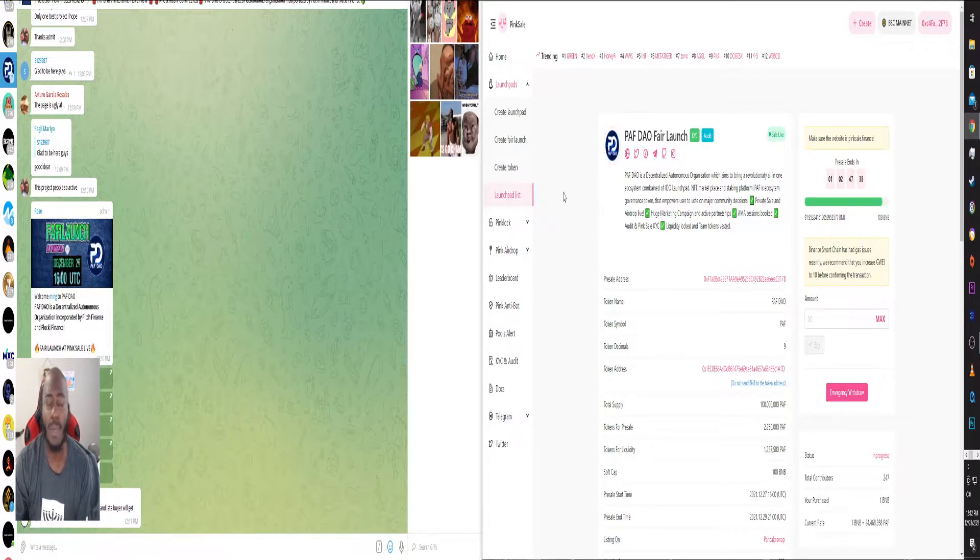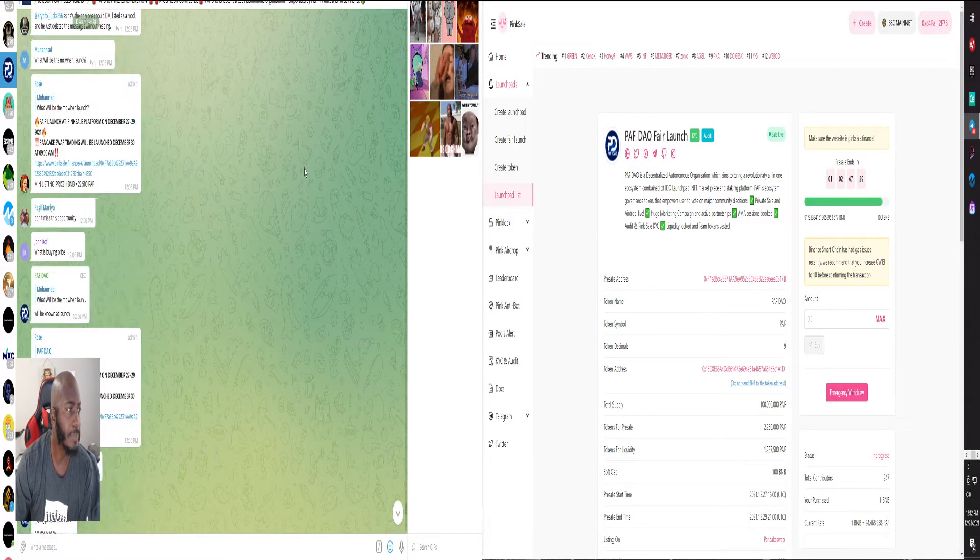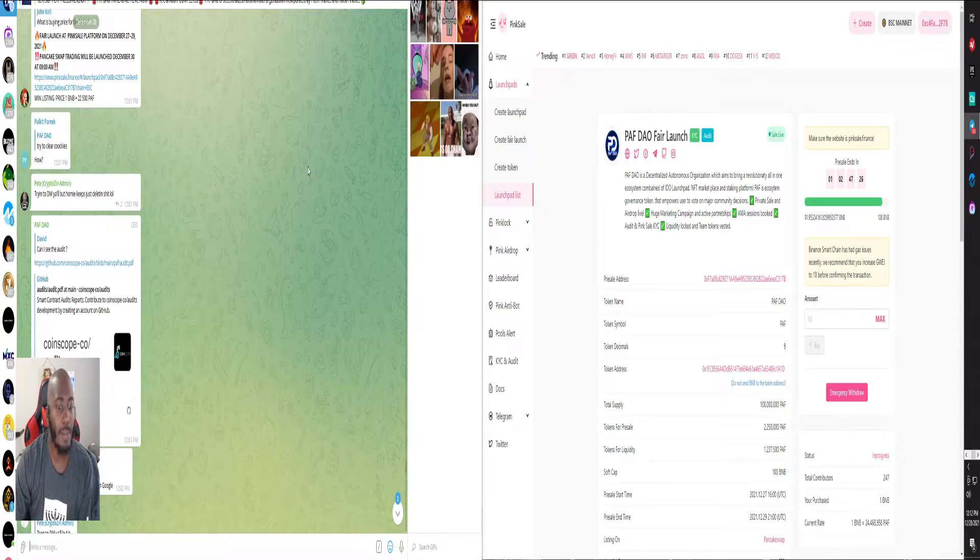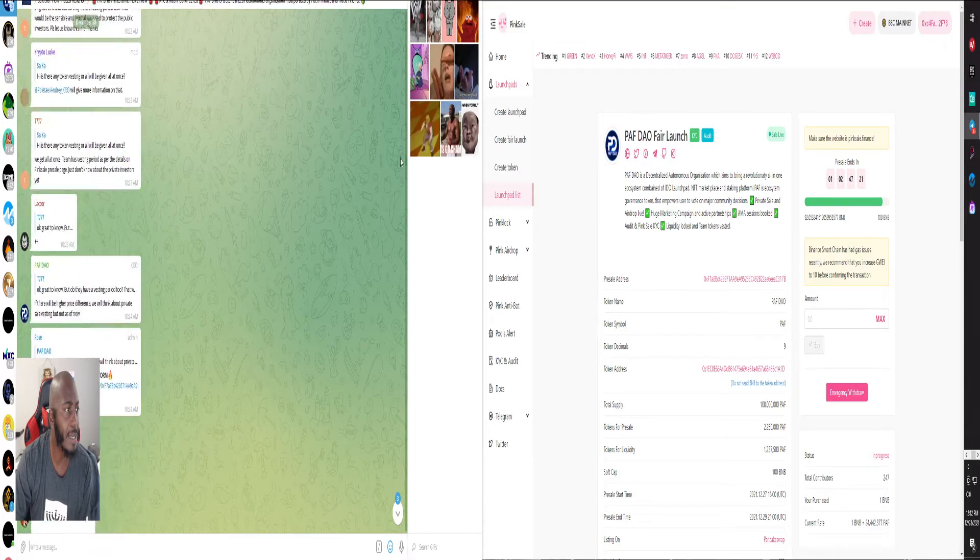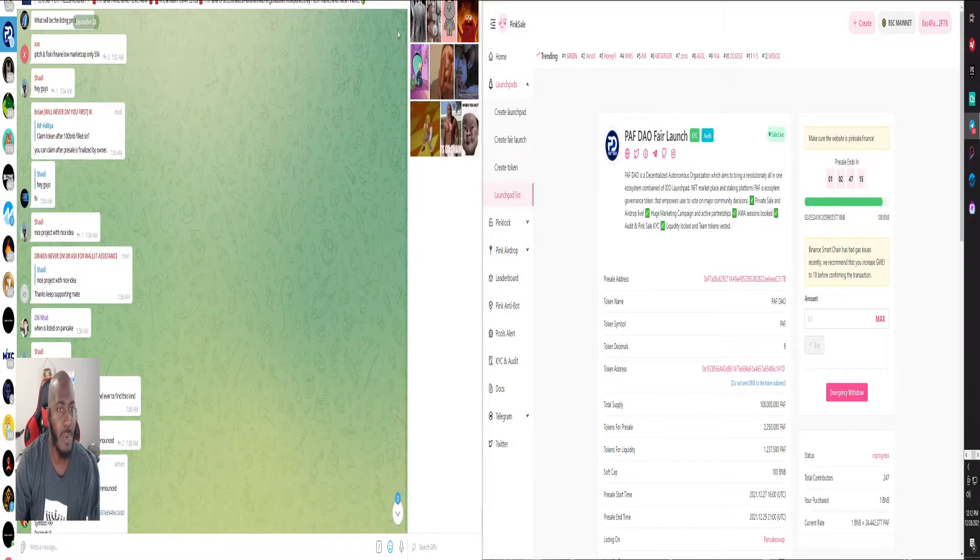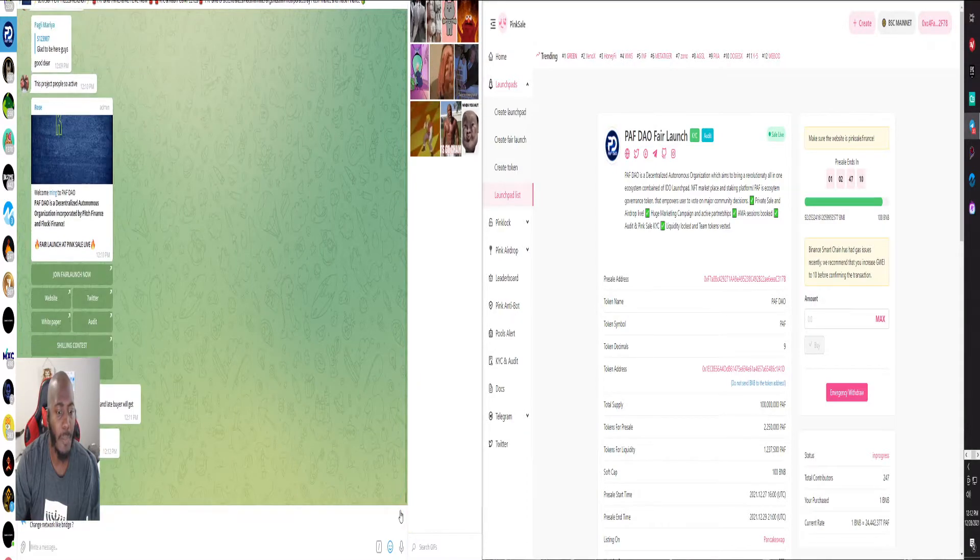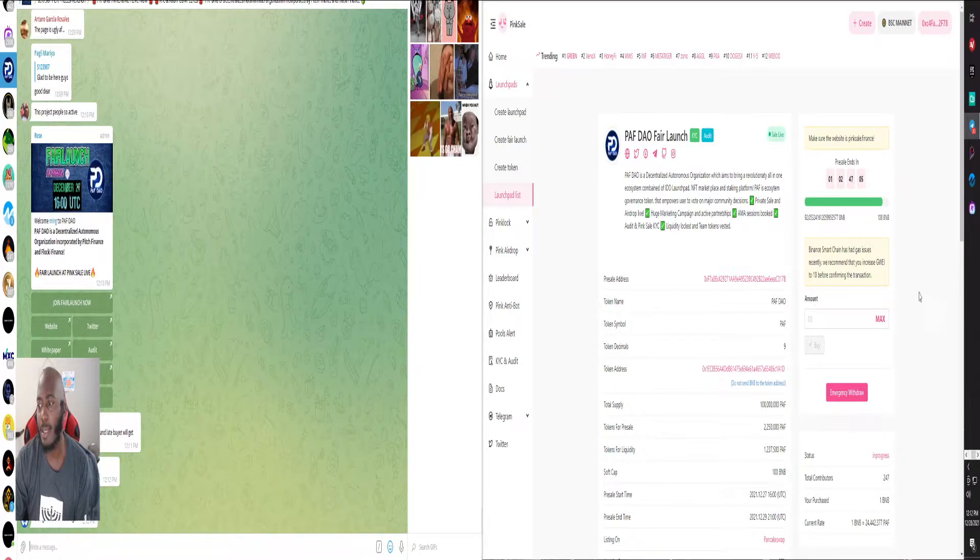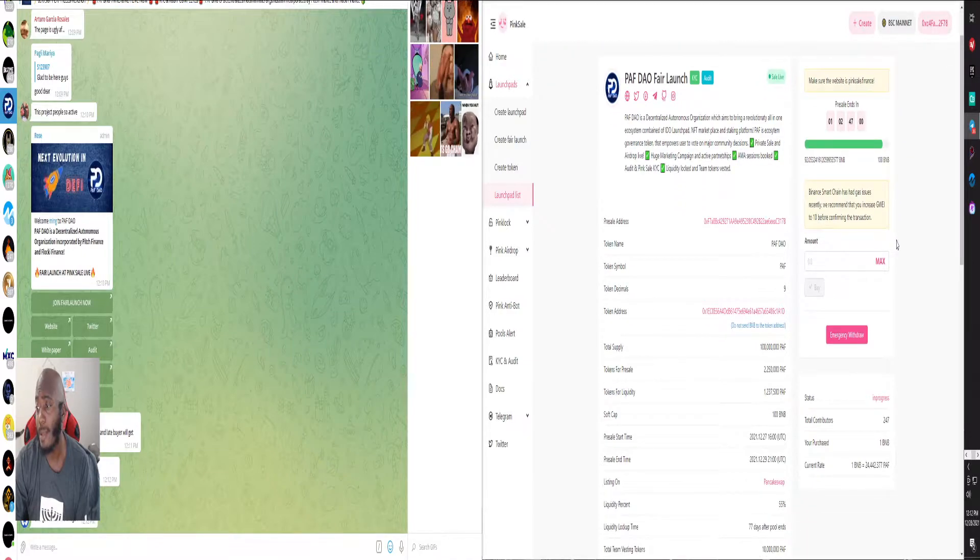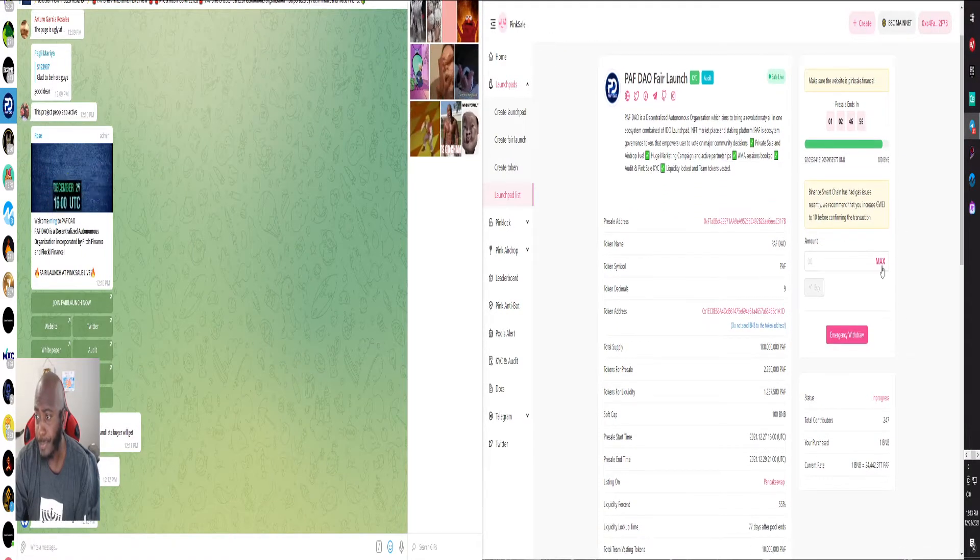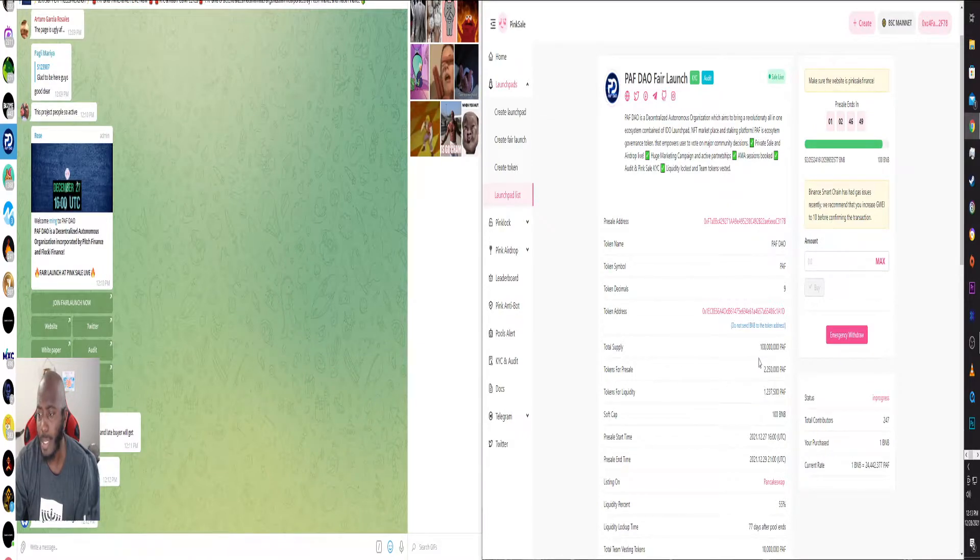Now what's interesting about this is they opened this pink sale up. I believe it was today, I think it was this morning. Take a look at the telegram here. Yeah, it was this morning. They opened it up this morning and it's supposed to run for a couple days. But as you can already see, like this is crazy, you can already see it right. 100 BNB is the pre-sale, right? It's only 100 million in supply.